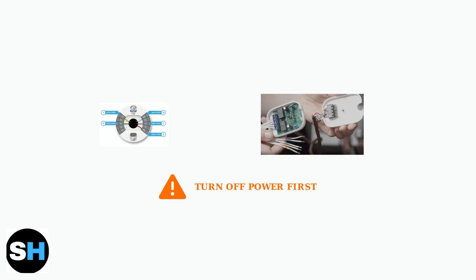Finally, inspect the thermostat wiring for loose connections or damage. Turn off power at the circuit breaker first, then remove the thermostat faceplate and check all wire connections, tightening any that are loose.